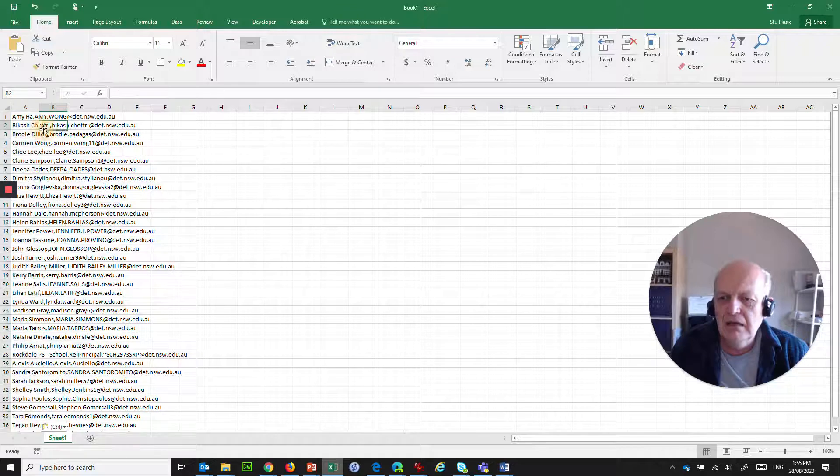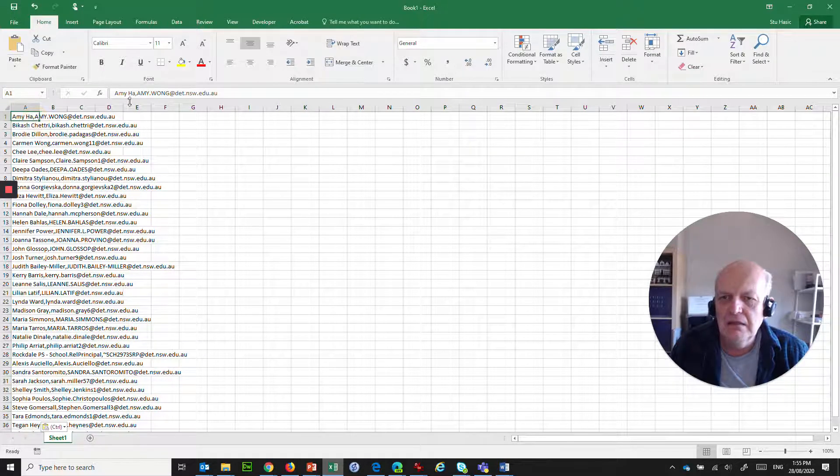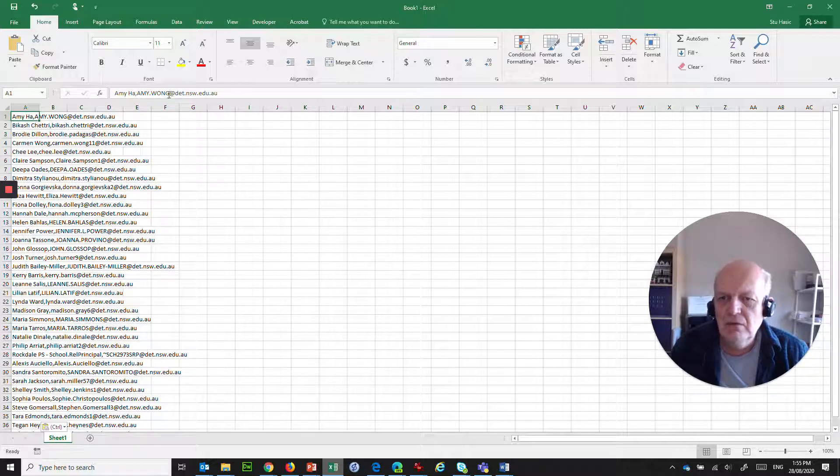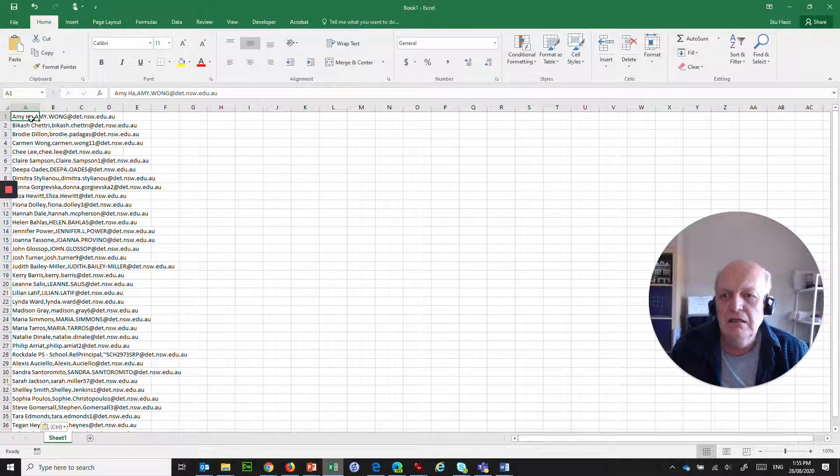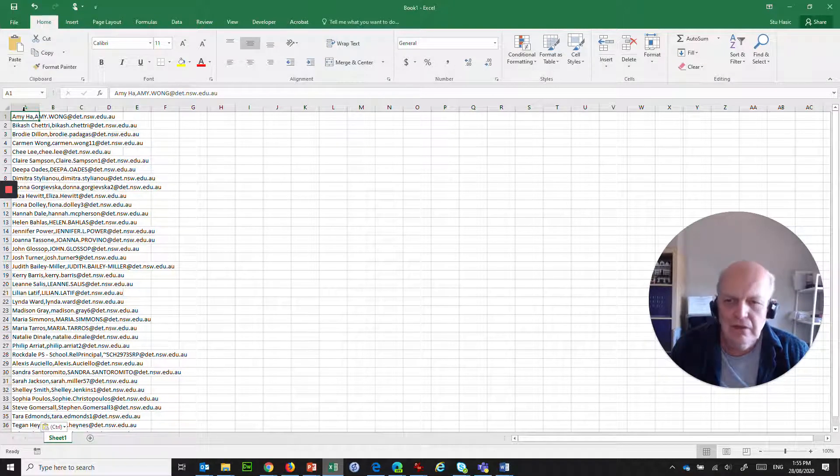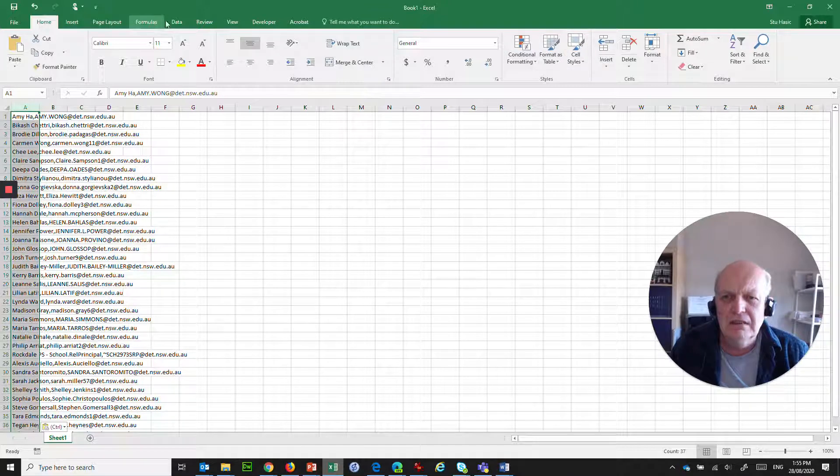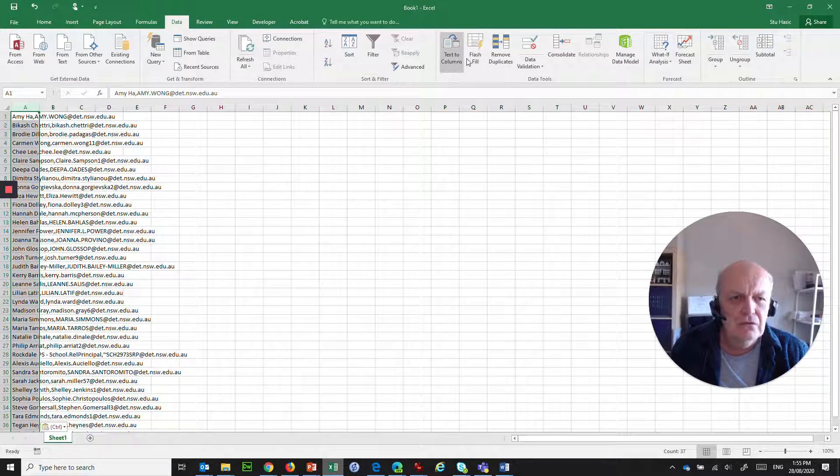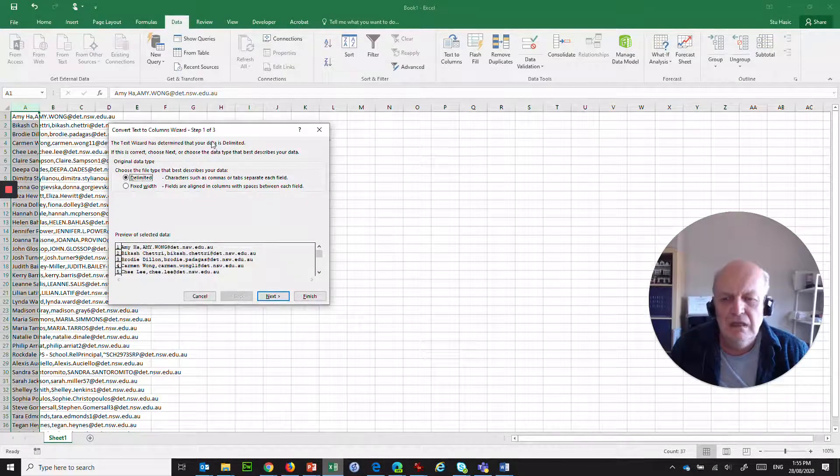And now what we've got is everything in A1 is the name, comma, email address. Well, we don't want that comma there. We want that to be separated into a column A and column B. So, how do we do that? We select all of column A here. We go to Data. We go to Text to Columns. And we say it's delimited. Next. It's not a tab, but it's a comma.